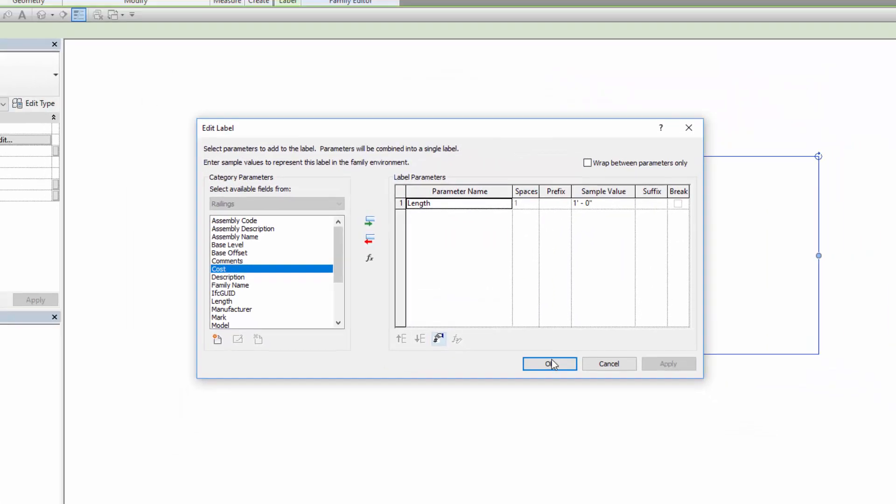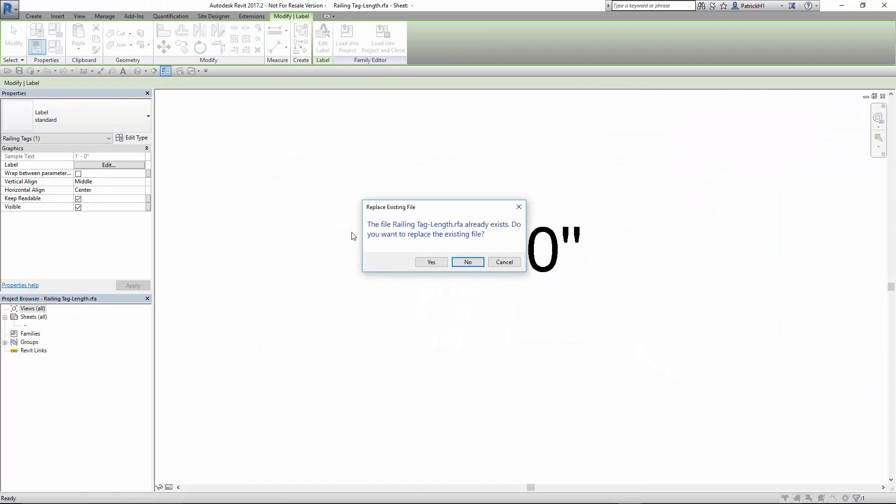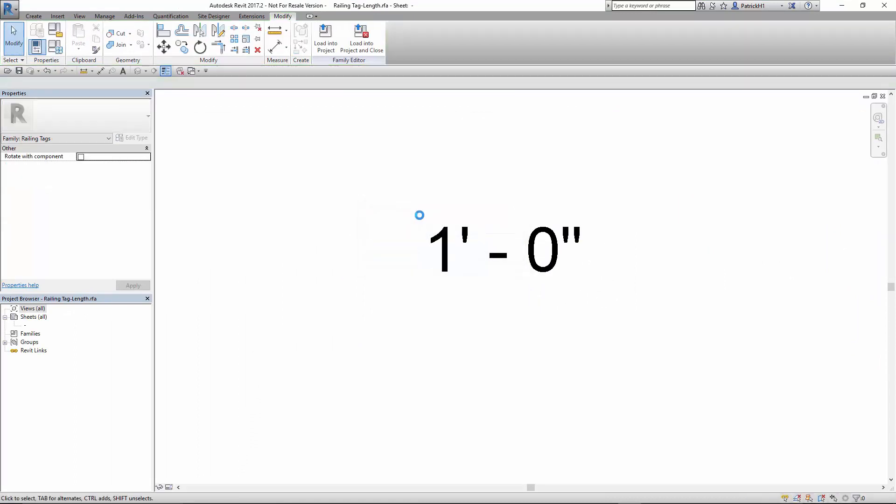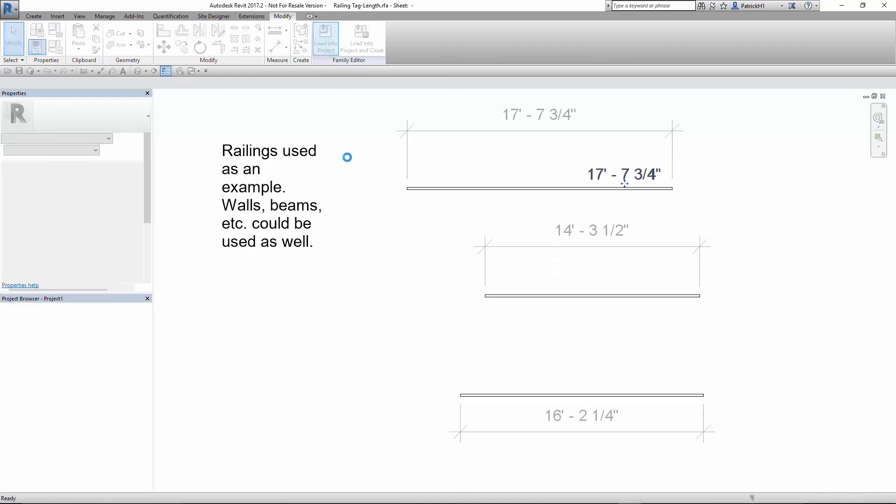With that in place, we'll go ahead and save this. Of course, you want to save this out to your hard drive or your server. And then ultimately, you'd want to put this label, if it's a standard way of working, in your project template, so that when a project gets started, and if you're using railings or walls or whatever else you're using to report distances as a label, then of course it would be there. You wouldn't have to do this every time. But I've saved it. I'm going to go ahead and load it into the project.